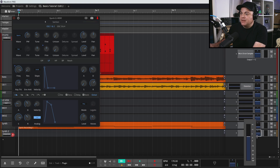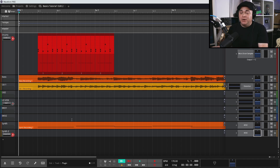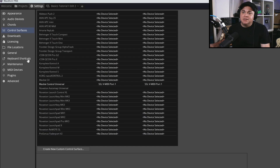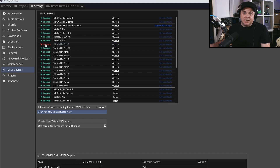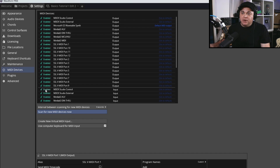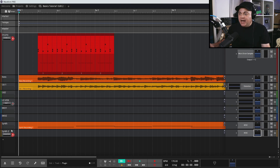You might be wondering how we get Waveform to notice our MIDI keyboard. Usually with most MIDI keyboards it just recognizes it automatically - you don't have to do anything. But if yours isn't showing up, go into Settings, then go to MIDI Devices. If your MIDI device is shown as disabled, just click on it to enable it. Make sure it's the one under the inputs line, not outputs. Once enabled you can add it and use it.